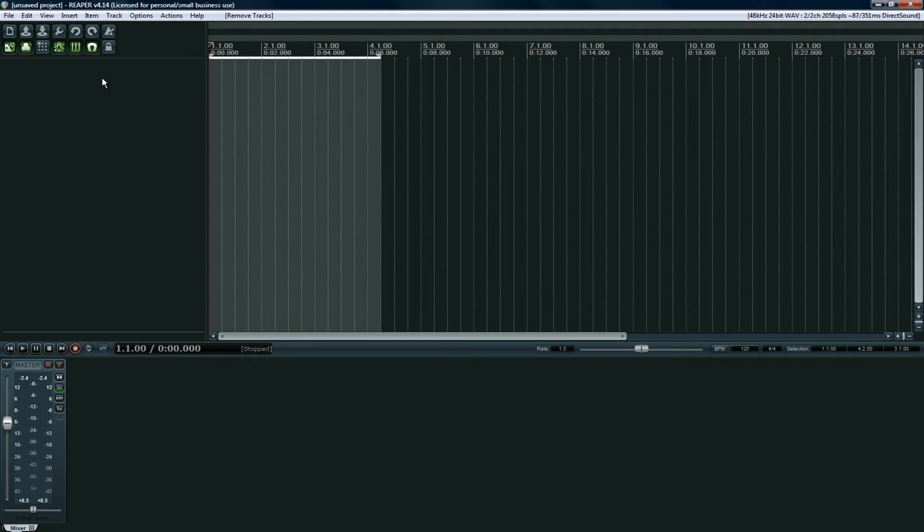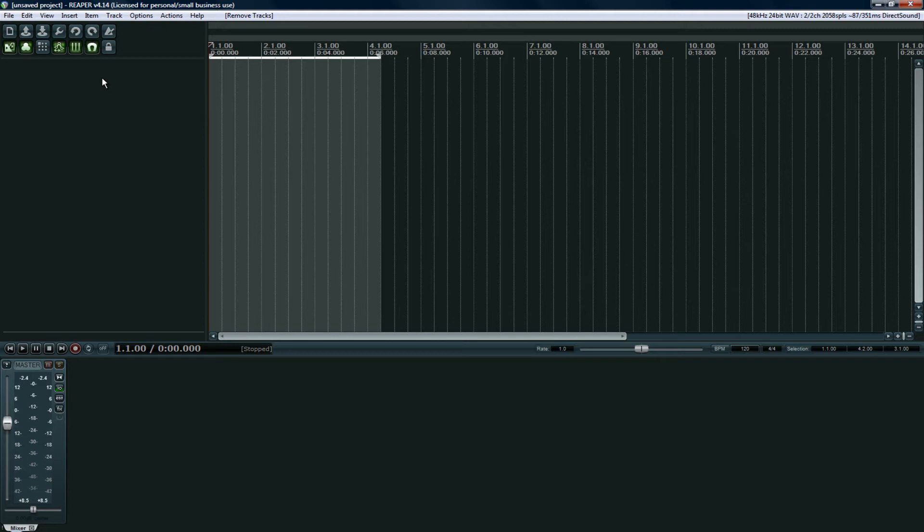This program rarely crashes. I'll go months without this program crashing. Other DAWs, not so much. Reaper is extremely reliable. If you've ever been in the middle of recording something and your program crashes on you, you'll understand what I'm talking about. Or when you're in the middle of mixing and you forgot to save your project, same deal. A lot of wasted time, potentially embarrassing, and it could cost you money. Stability is number one.